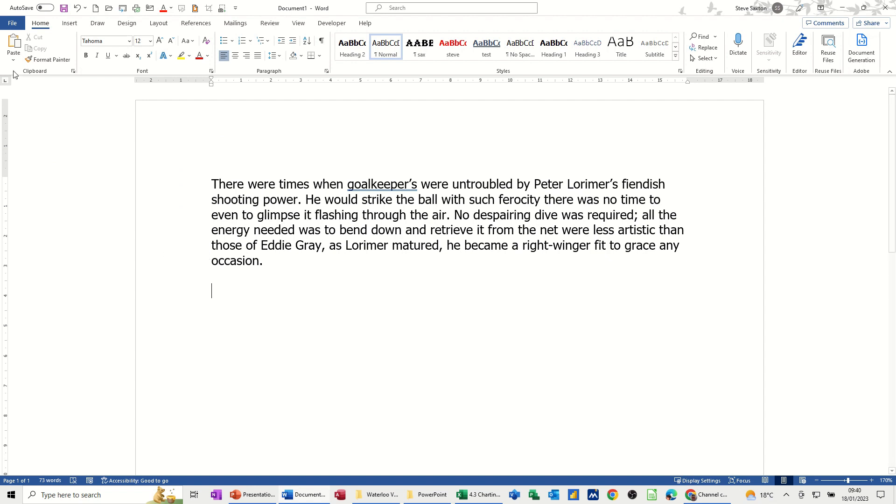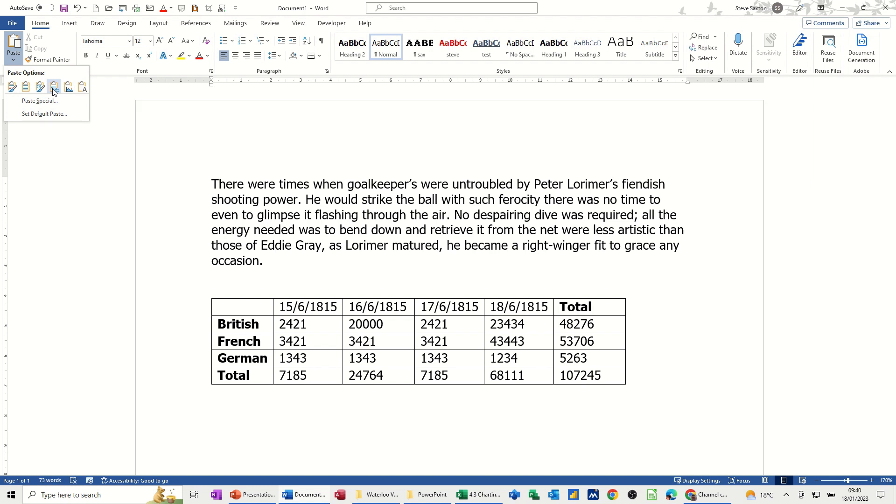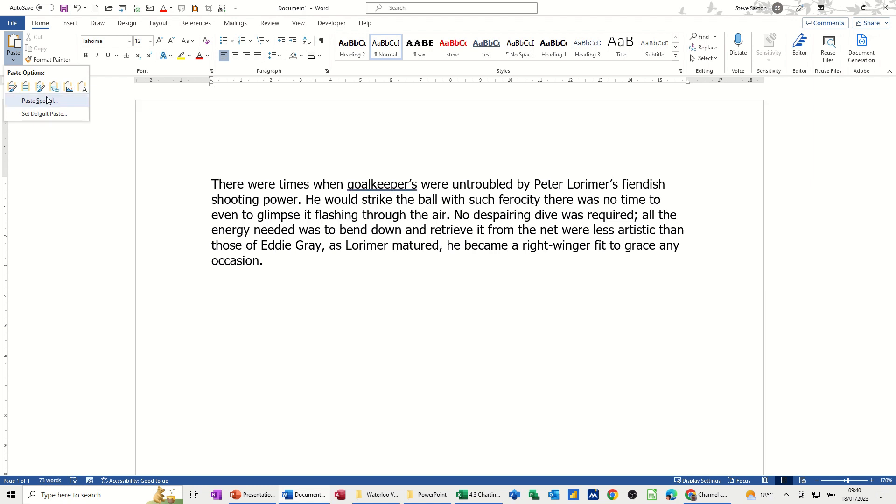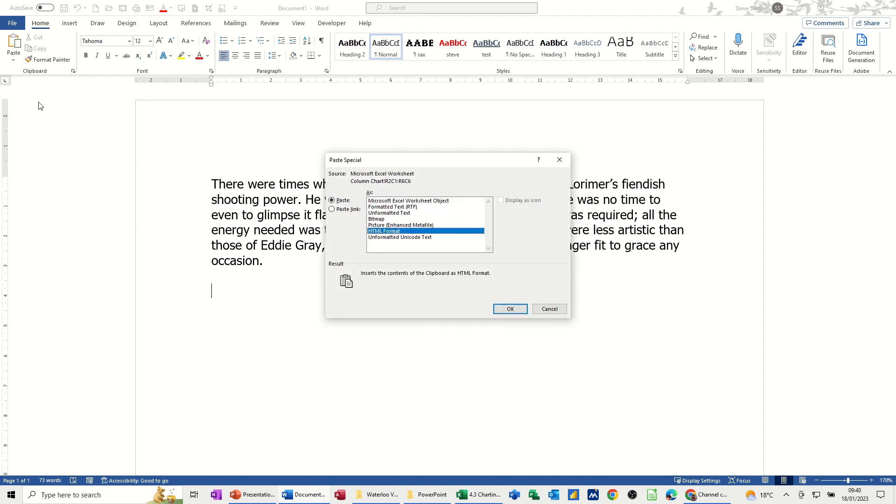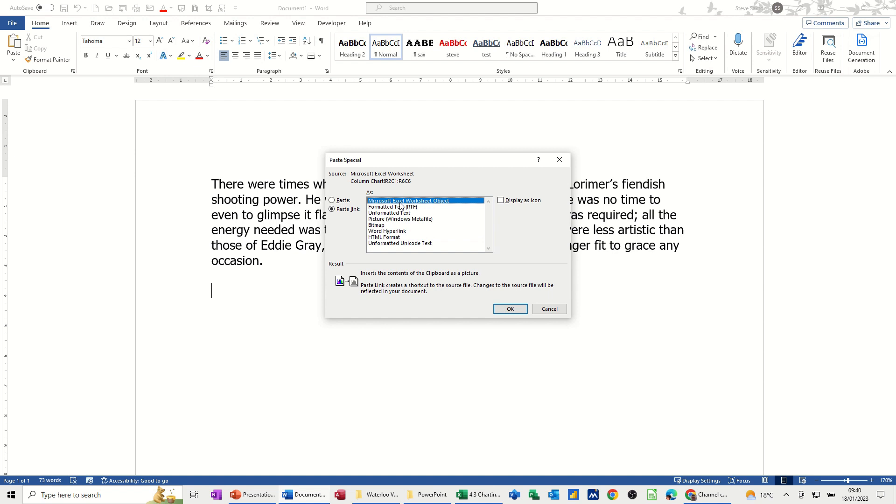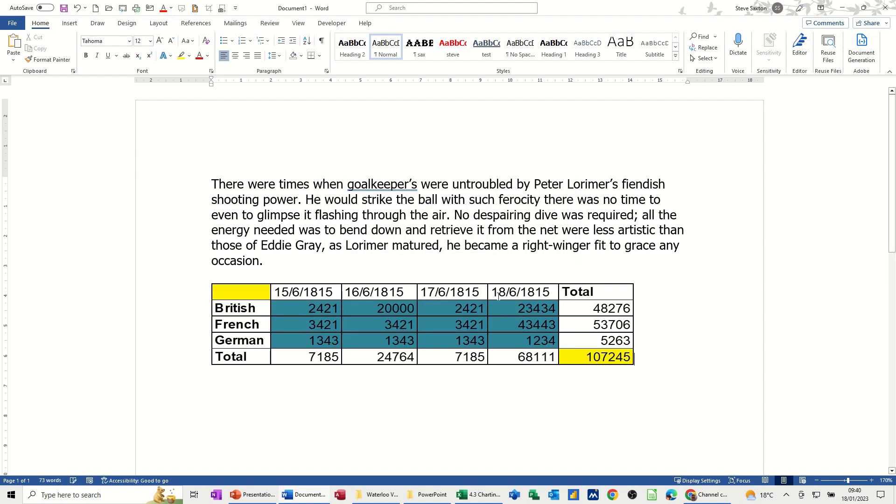What I want to do is use the Paste Special feature and Paste Link. Now that is coming in as a Word table, but I want to go into Paste Special itself, tick this Paste Link option and have it as an Excel object. Then I'm clicking OK to that and then it drops it in there. Just press Enter to come down a couple of lines.